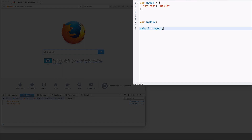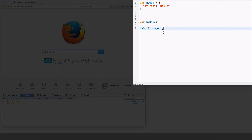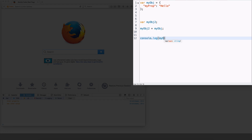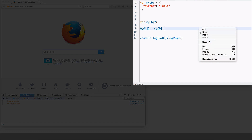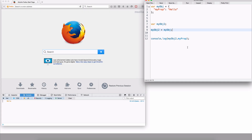So there are basically two variables and they point to the same location where the object has been defined. No matter which variable I use to access this object, it is essentially pointing to the same location. To access my prop I can say my object 2 dot my prop, or my object dot my prop — they both refer to the same property of the same object. To demonstrate, I'll do a console dot log of my object 2 dot my prop, and it should say 'hello' — which it does.